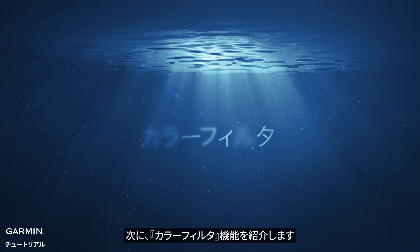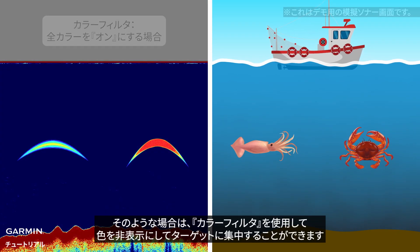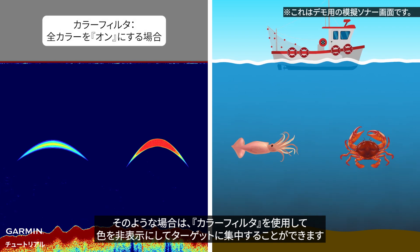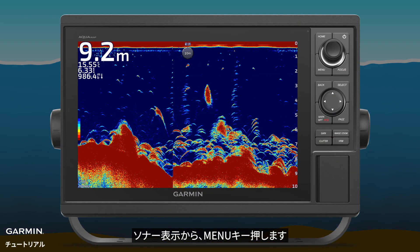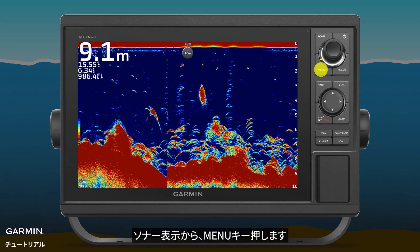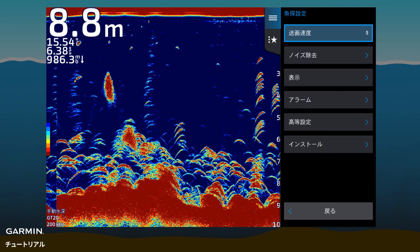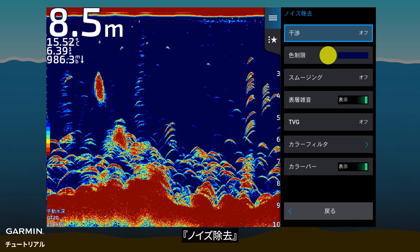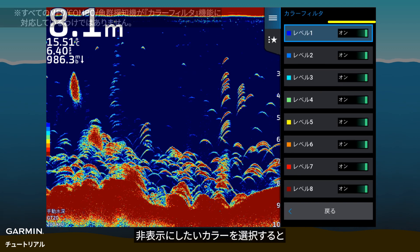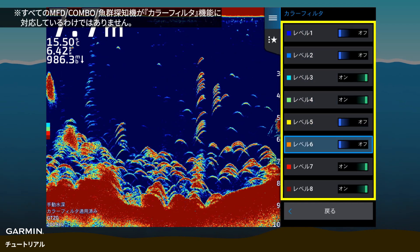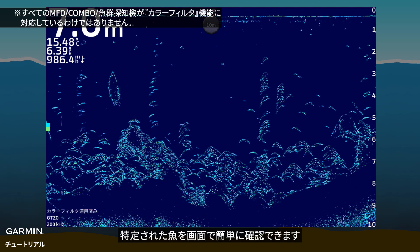Next, color filter. Echoes from different objects may be displayed in different colors. In such cases, you can use color filter to hide unwanted colors and focus on your targets. From sonar view, press menu, then sonar setup, noise reject, and color filter. Select the colors you want to hide. Now the specific target fish can be seen easily.